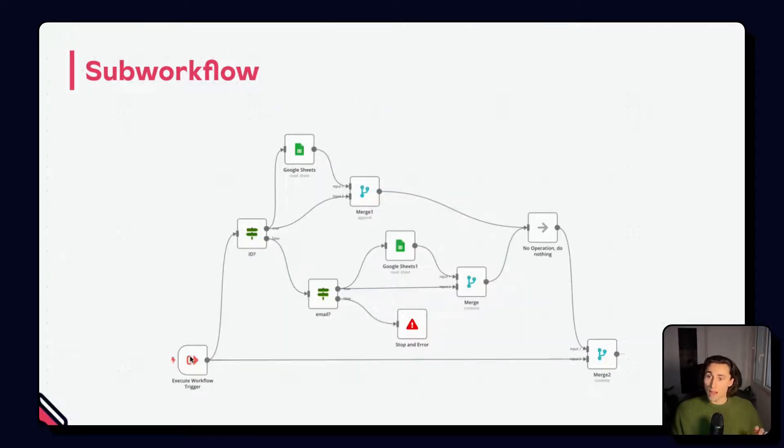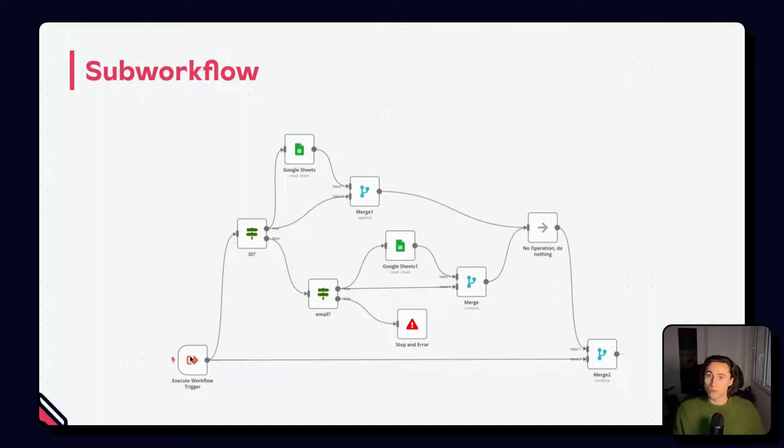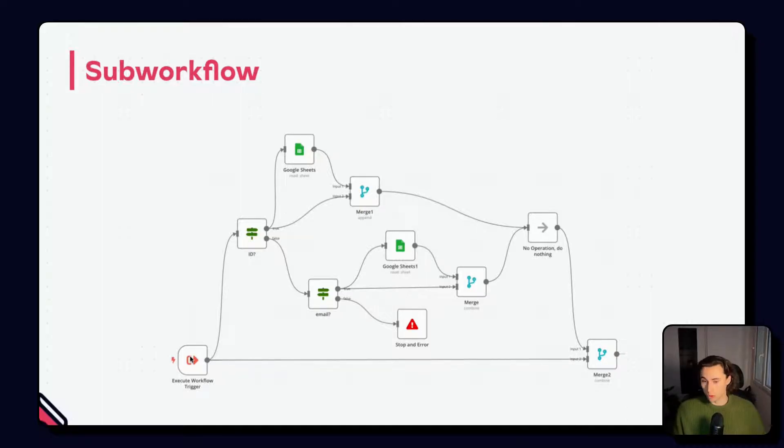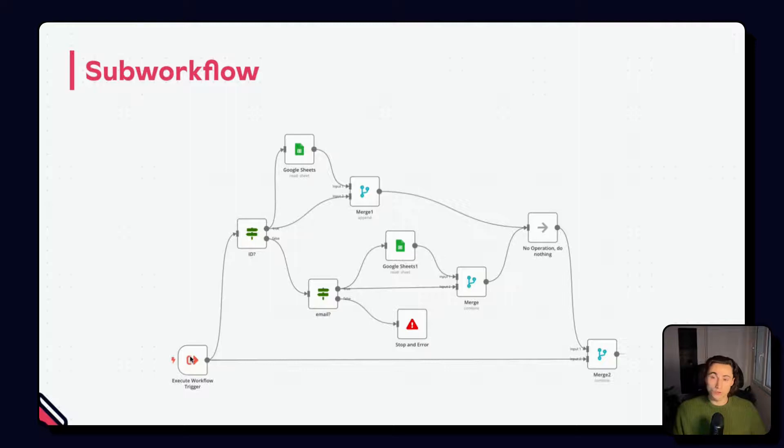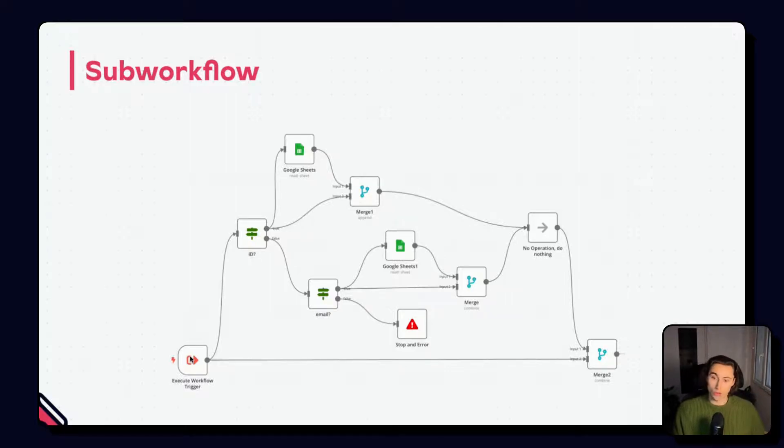The output data of the execute workflow node would also be the output data of the last node of the workflow. So be mindful of which node is the last one in your workflow, what the different values of the keys are, and if you need to join the input data or not.